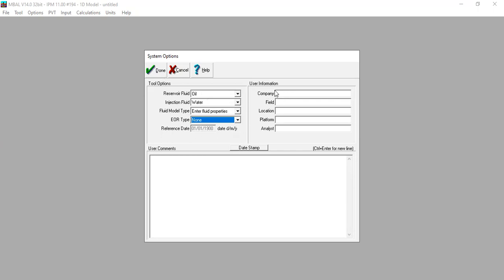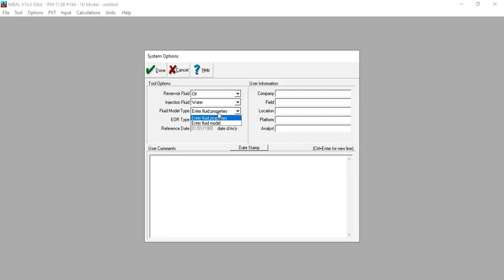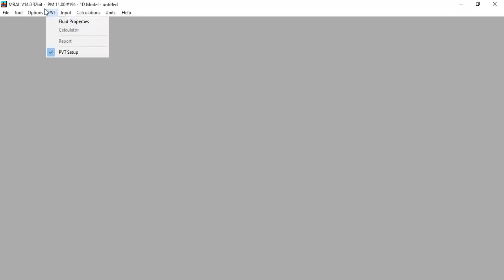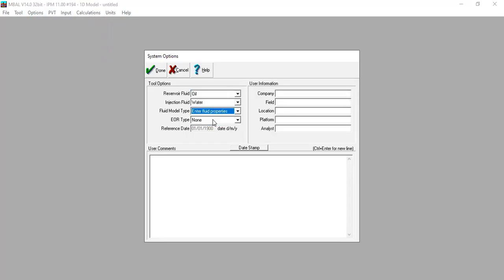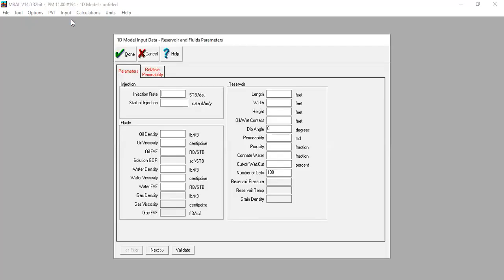You can leave the reference date as it is and also type in user information as required. Note that if we select 'Enter Fluid Model' we can enter PVT data, but in this case we will only select 'Enter Fluid Properties'. Now we go to Input.